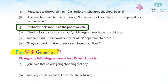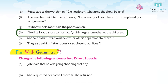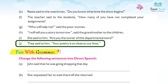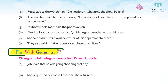(g) The poor woman said, 'Who will help me?' → The poor woman asked who would help her. (h) The grandmother said to the children, 'I will tell you a story tomorrow.' → The grandmother told the children that she would tell them a story the next day. (i) She said to him, 'Are you the owner of this departmental store?' → She asked him if he was the owner of that departmental store. (j) They said to him, 'Your poetry is so close to our lives.' → They told him that his poetry was so close to their lives.